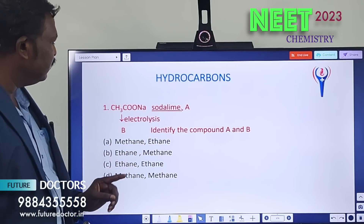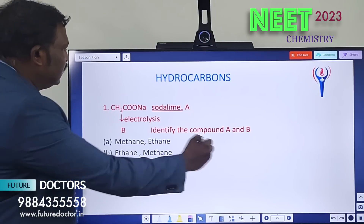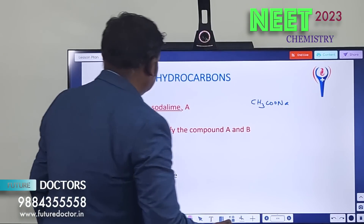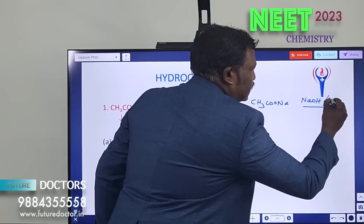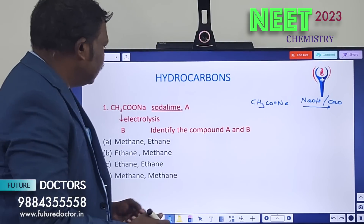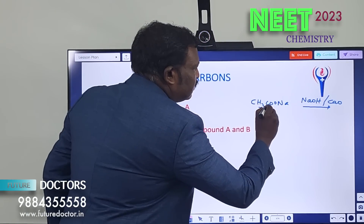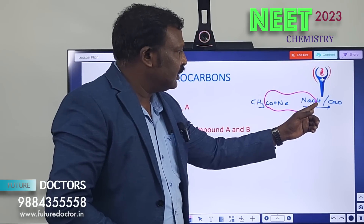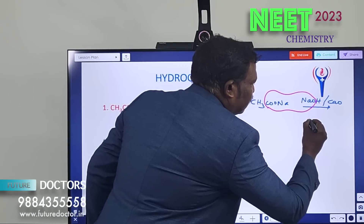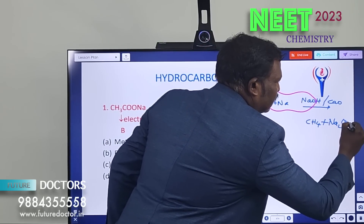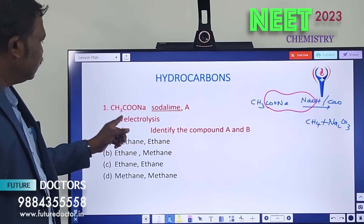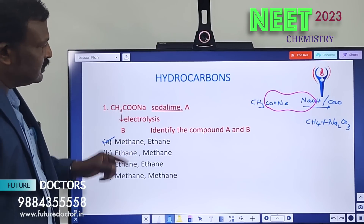We have to find out compounds A and B. Soda lime is a mixture of sodium hydroxide and calcium oxide in the ratio 3:1. The role of this reagent is to remove the CO2 molecule from the compound. So the CO2 is removed, and only sodium hydroxide is involved in the reaction. The product we get is methane, plus sodium carbonate (Na2CO3). So compound A is methane.